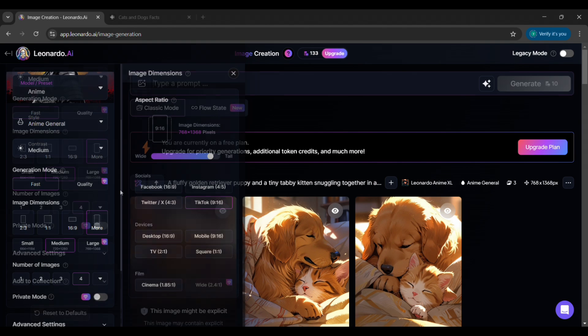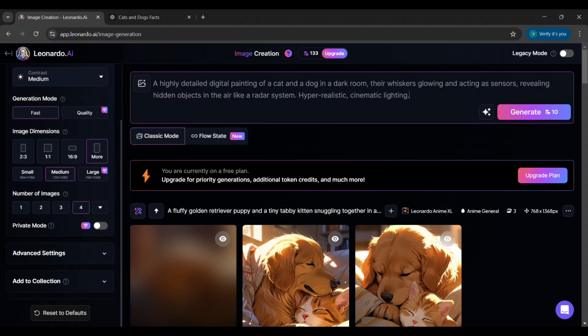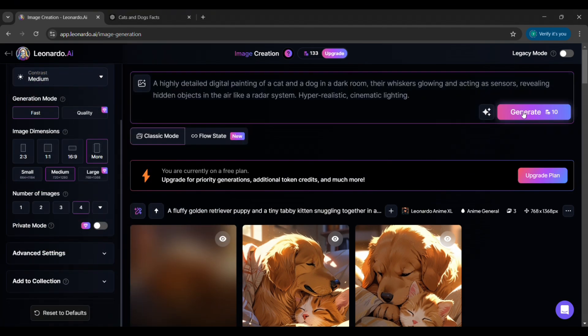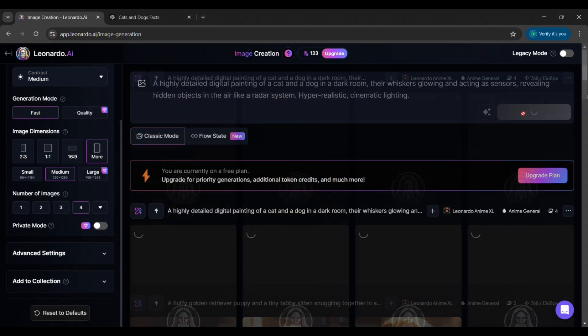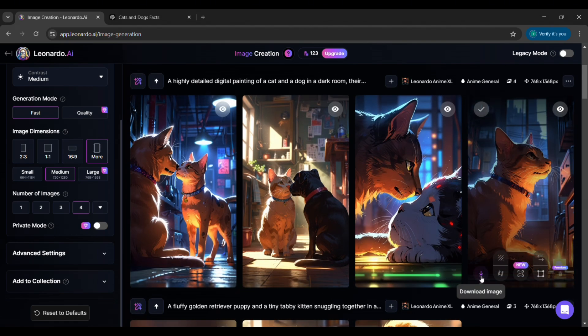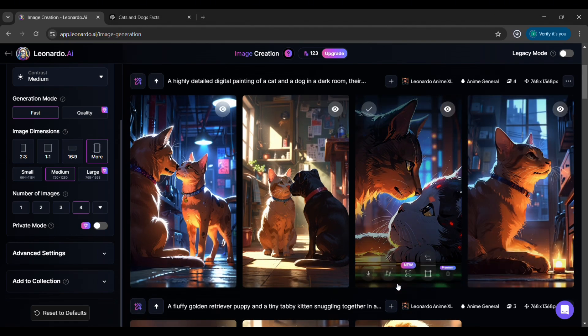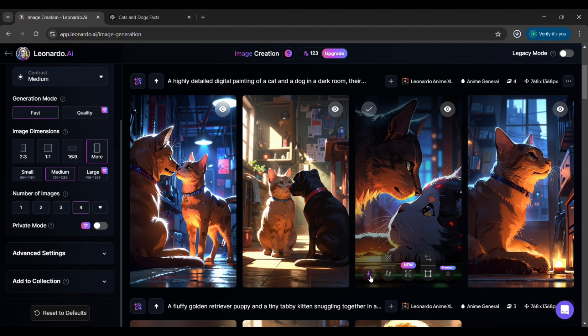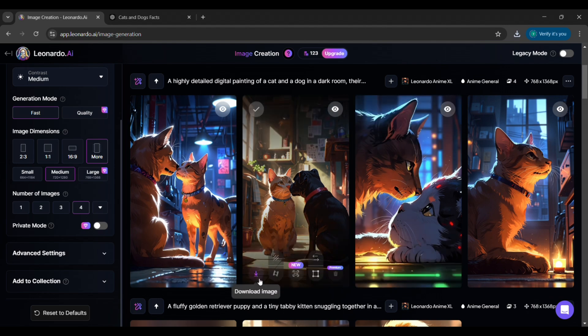Now, paste in your first prompt and hit generate. Take a moment to review the result. Does it match the fact you're illustrating? If yes, download it to your device. If not, you can refine the prompt slightly or try a different model for better results.